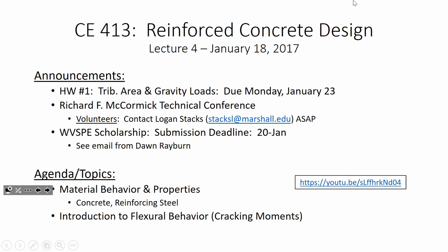I mentioned this in Steel Design — I'm not 100% sure the email went out. There's a West Virginia Society of Professional Engineers Scholarship where the deadline for submission is Friday. So it's in your inbox somewhere. If you're interested, I would get on that.